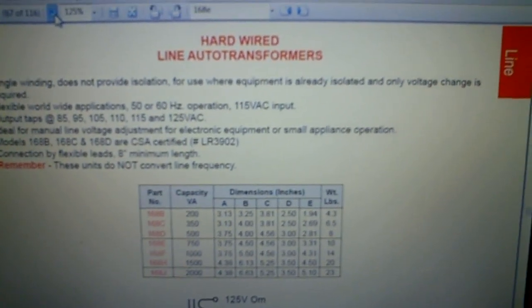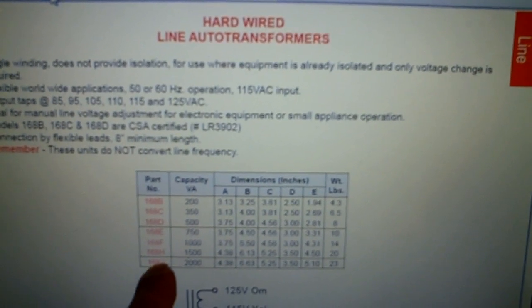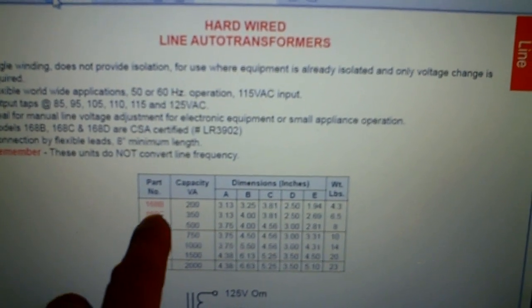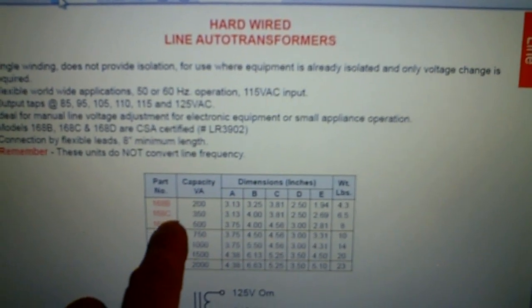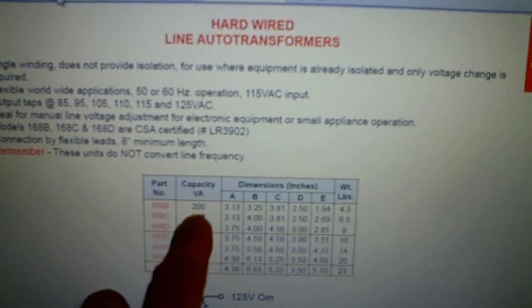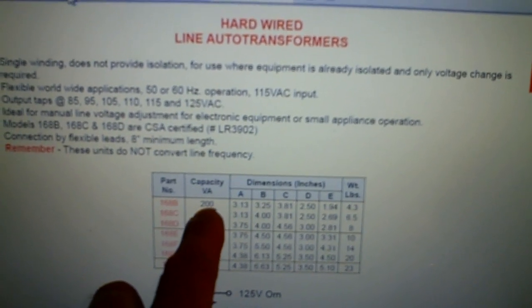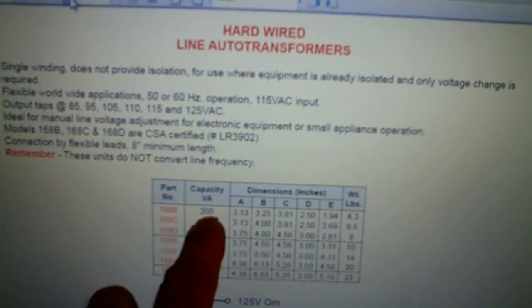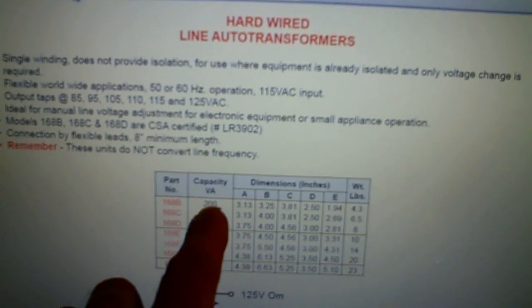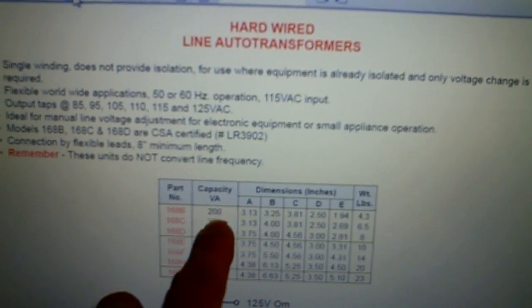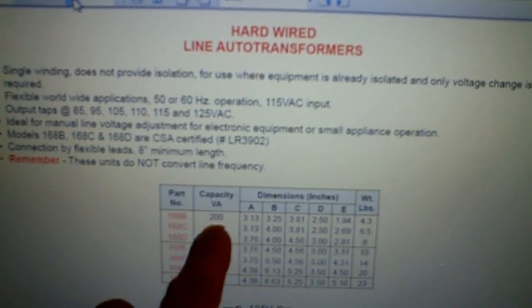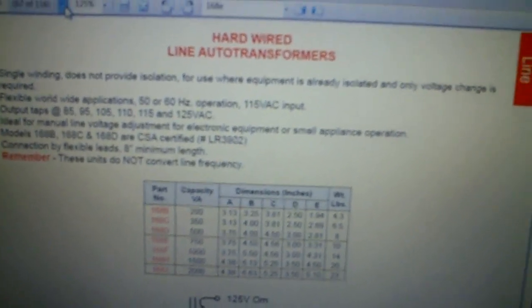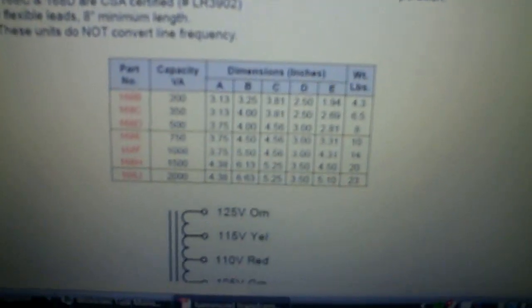So I got the 168B. It could do 200 volt amps, the same as 200 watts. And the radio takes, it needs 135 watts to run it, so I got the 168B, and there's a schematic for it here.